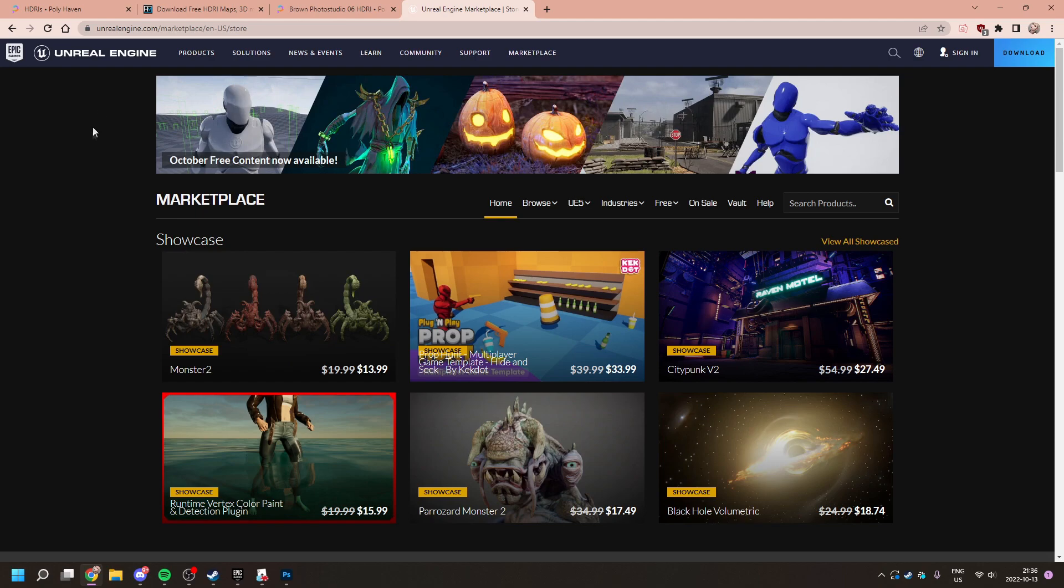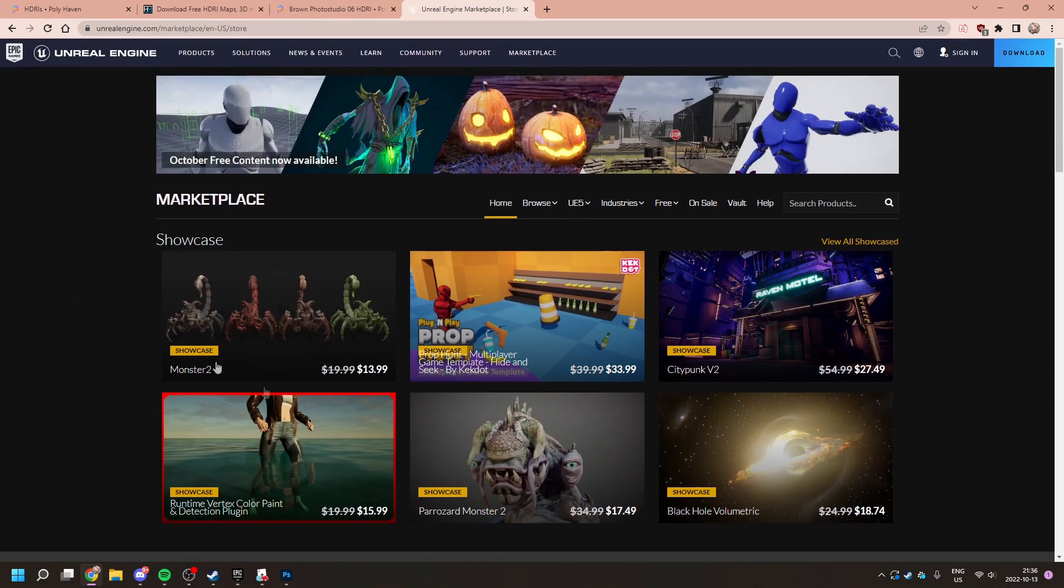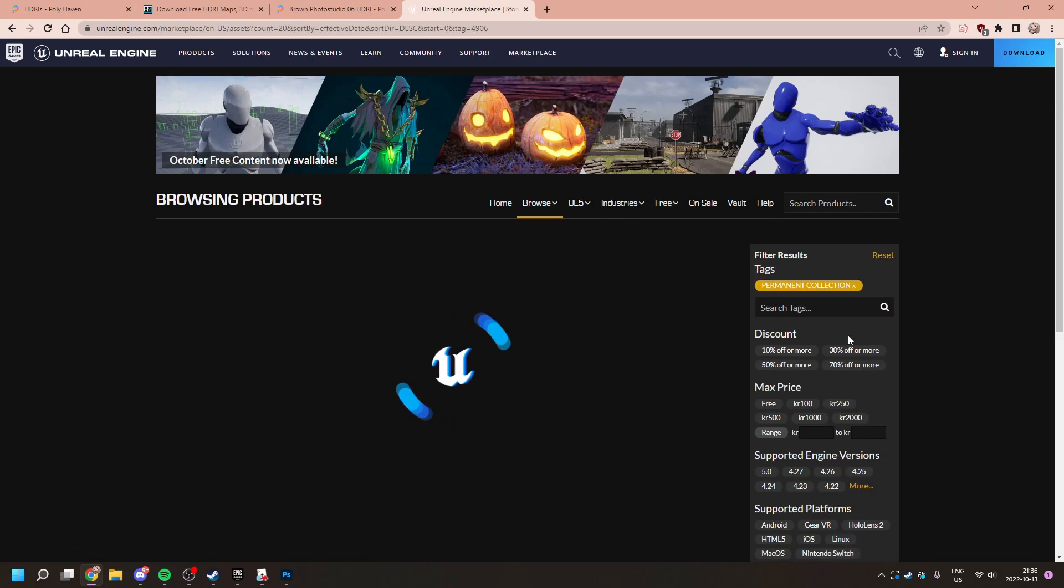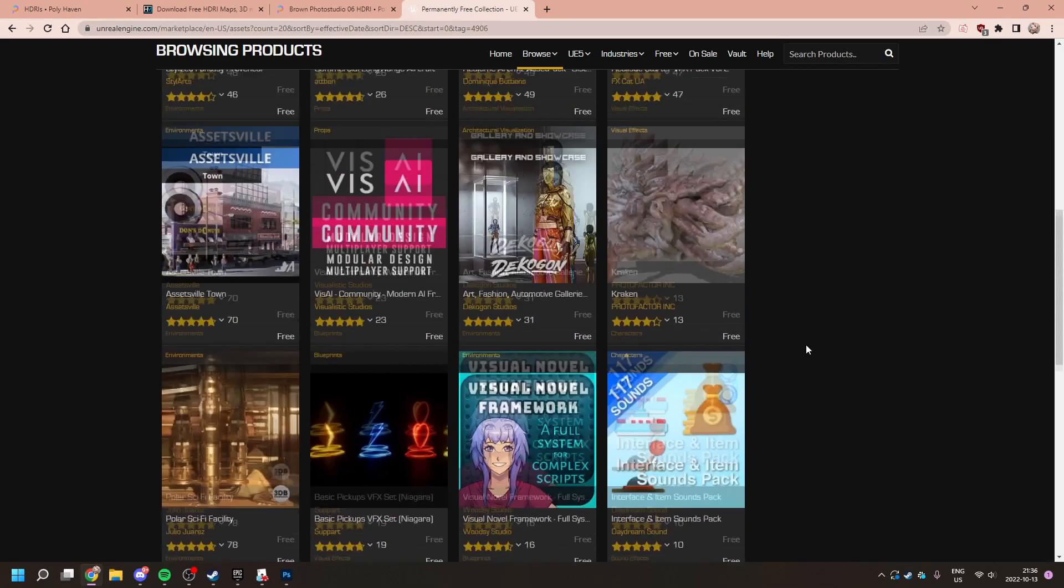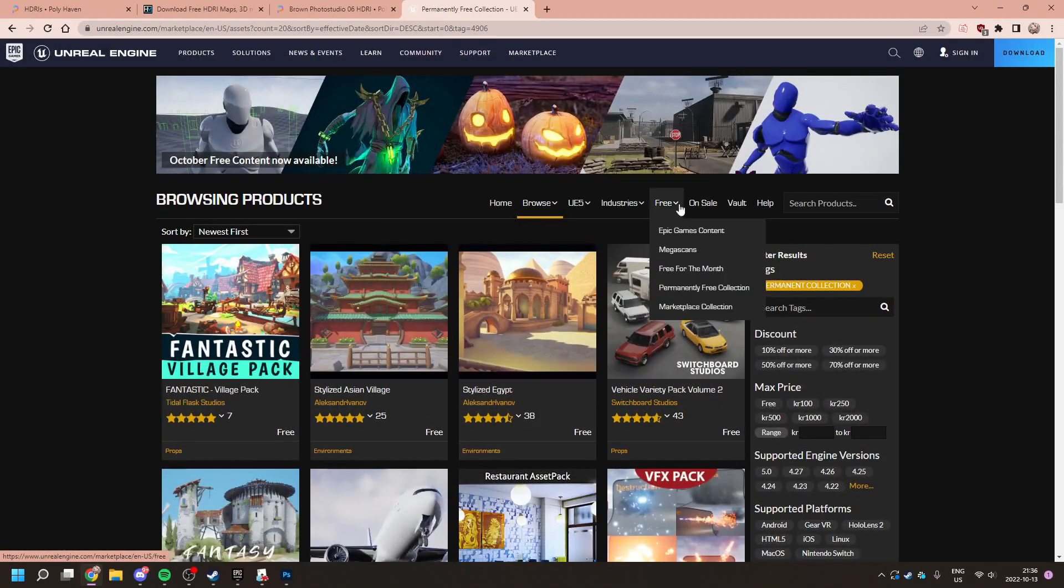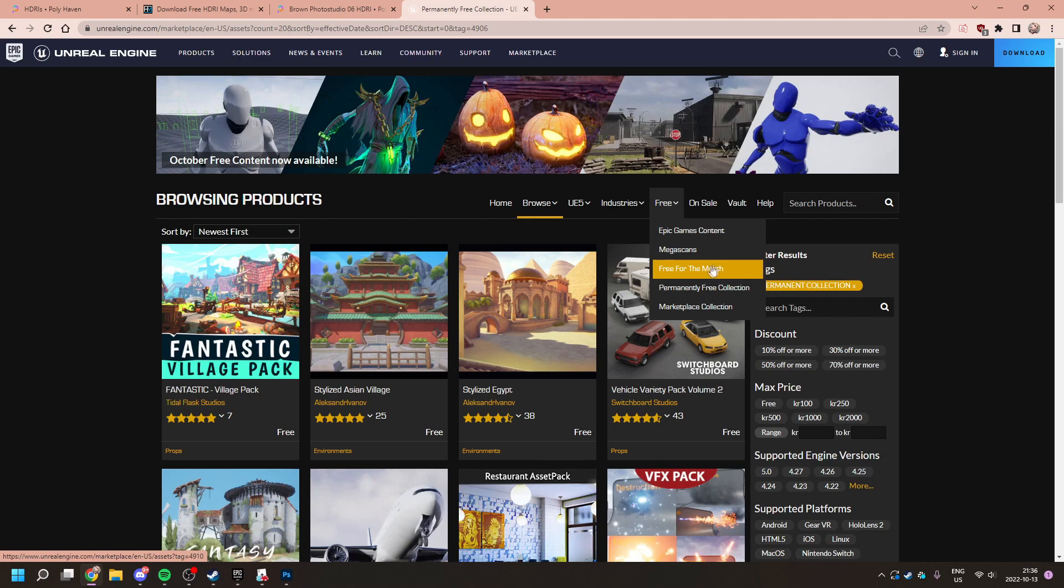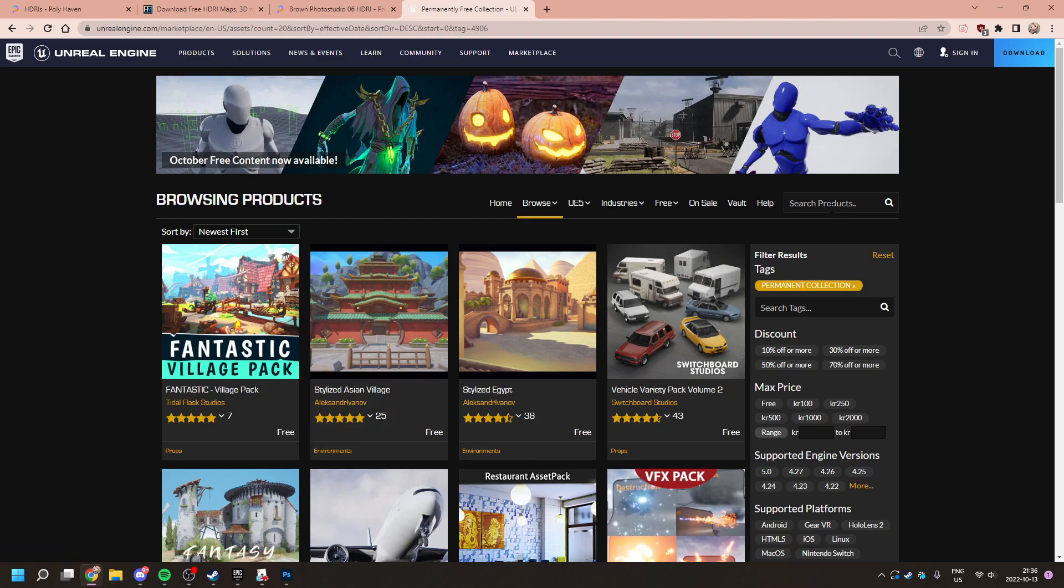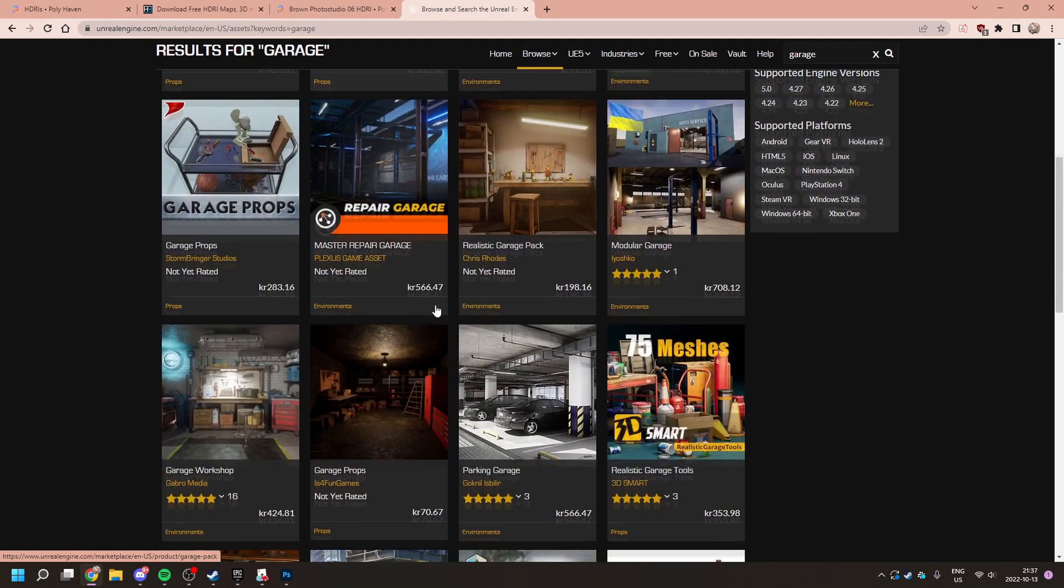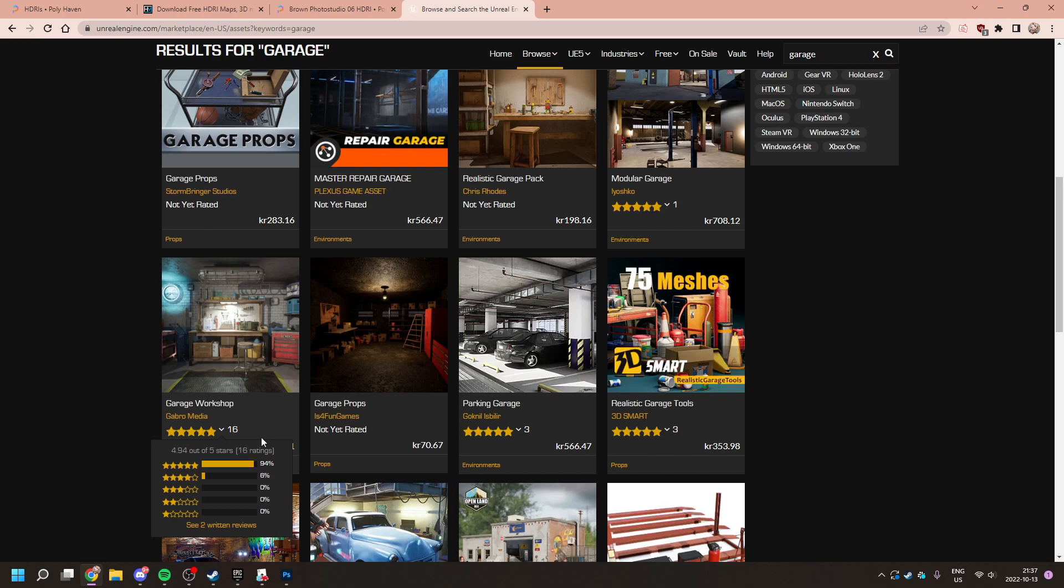You can go to Unreal Engine marketplace in order to find the assets which you can use as the background. There's a free section and there's a permanently free collection which has a lot of really awesome stuff. You can pick and choose from many of the things that you can find in here. And keep in mind that the free collection has also free for the month section. I usually check this one every month to see what cool stuff has been added and sometimes I download things in order to use in my chronicles and little projects. In order to make a garage one I was searching for something like a garage. And as you can see I found this particular asset. This is the price in Swedish Kronas. It's about 35 dollars so it's very affordable.